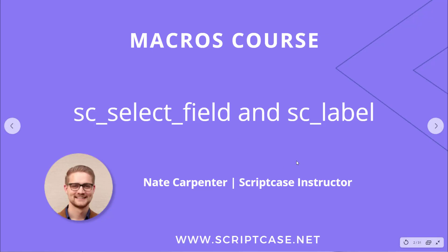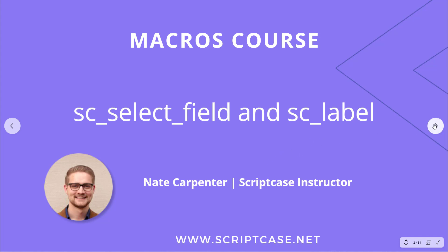Hi there, welcome to another video in the Scriptcase macros course. Today we're looking at two macros, the seSelectField macro and the seLabel macro. My name is Nate Carpenter and I'm the Scriptcase instructor leading this course.